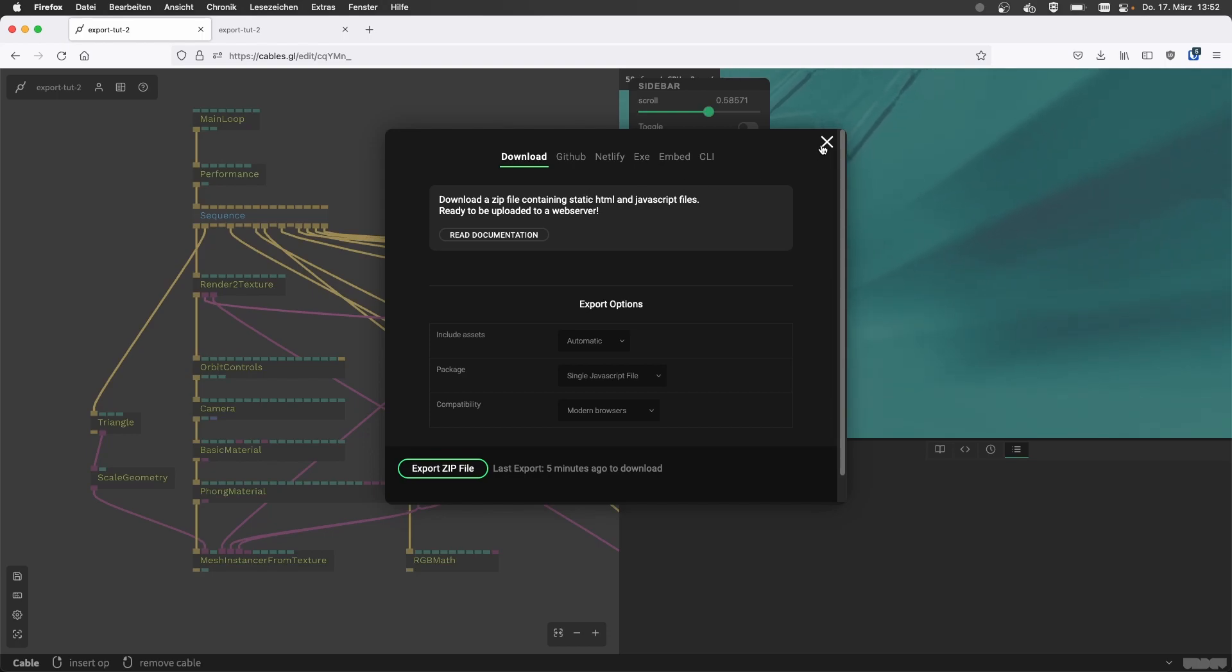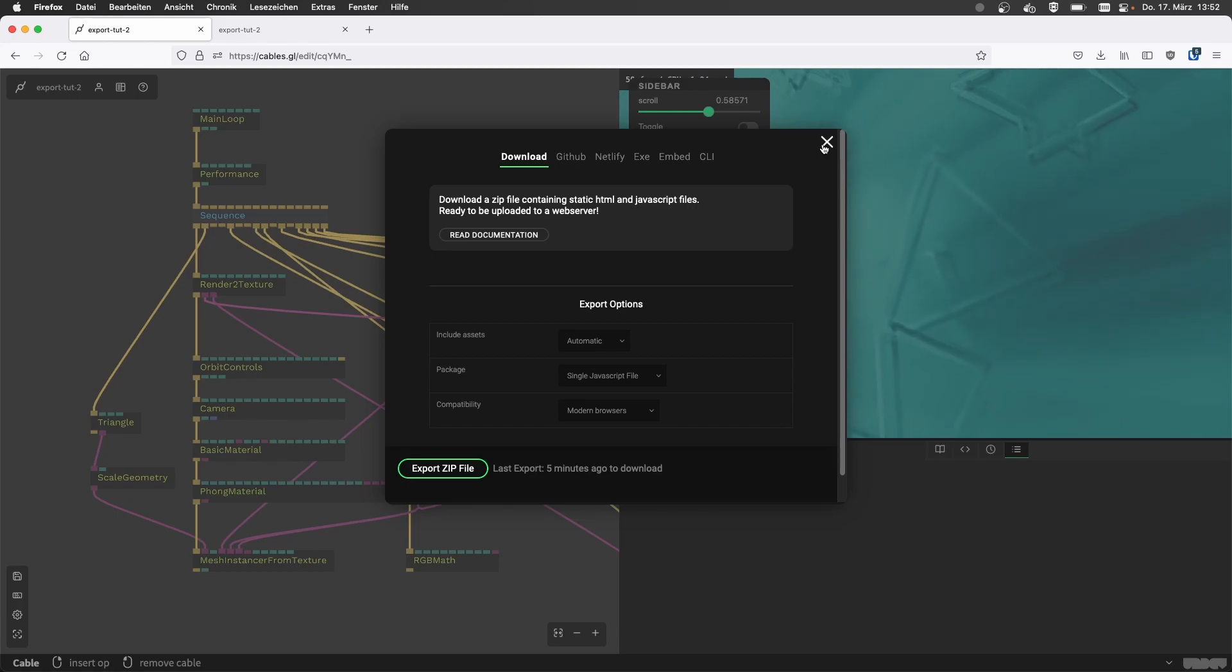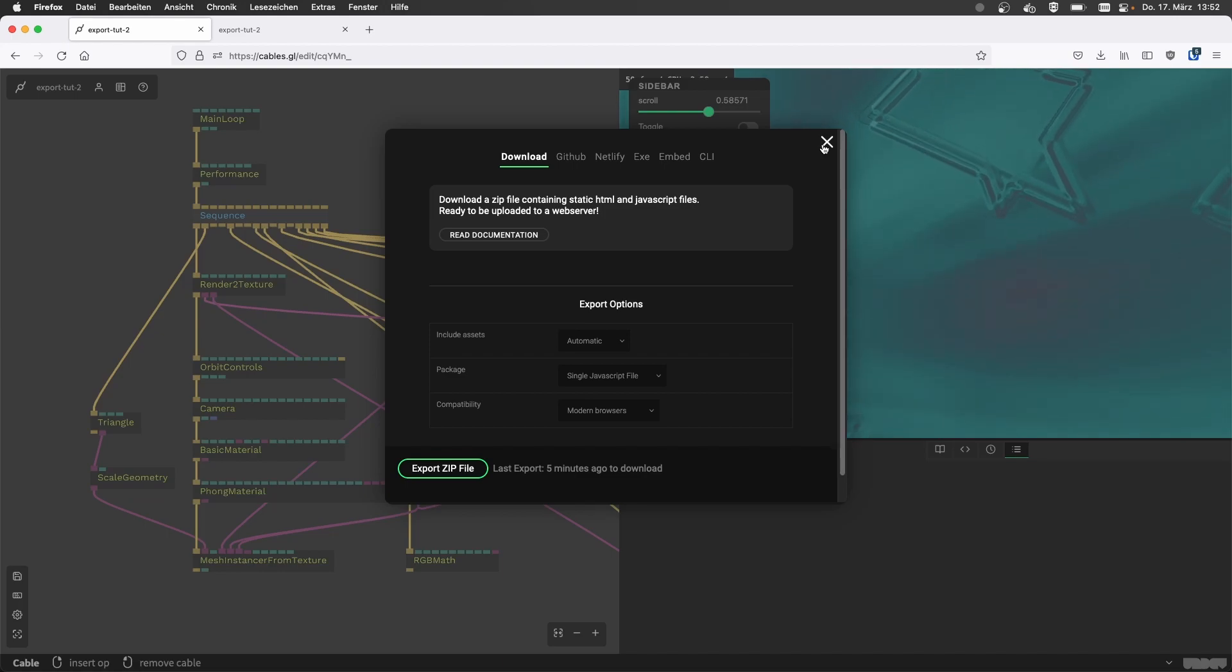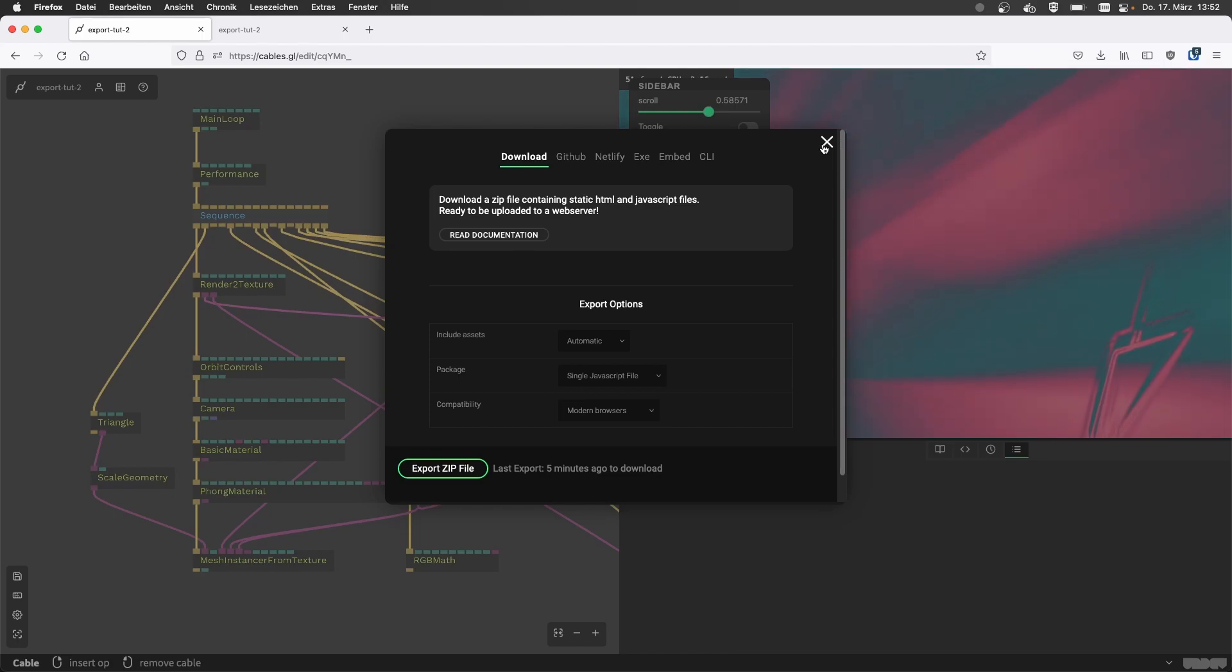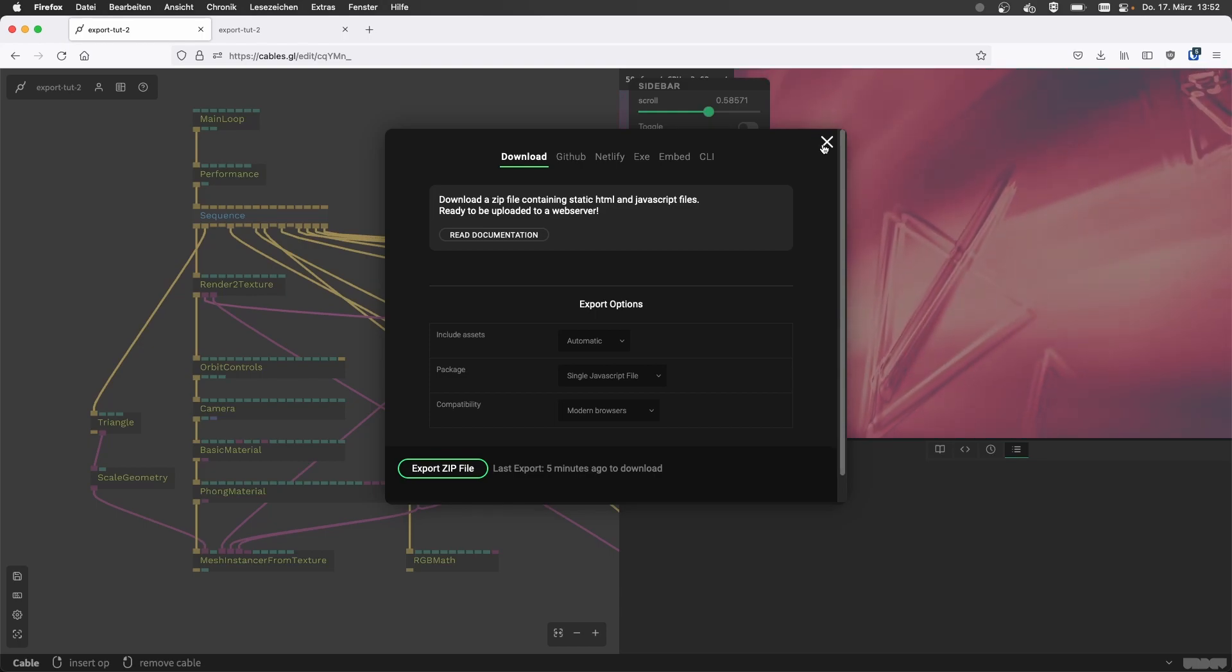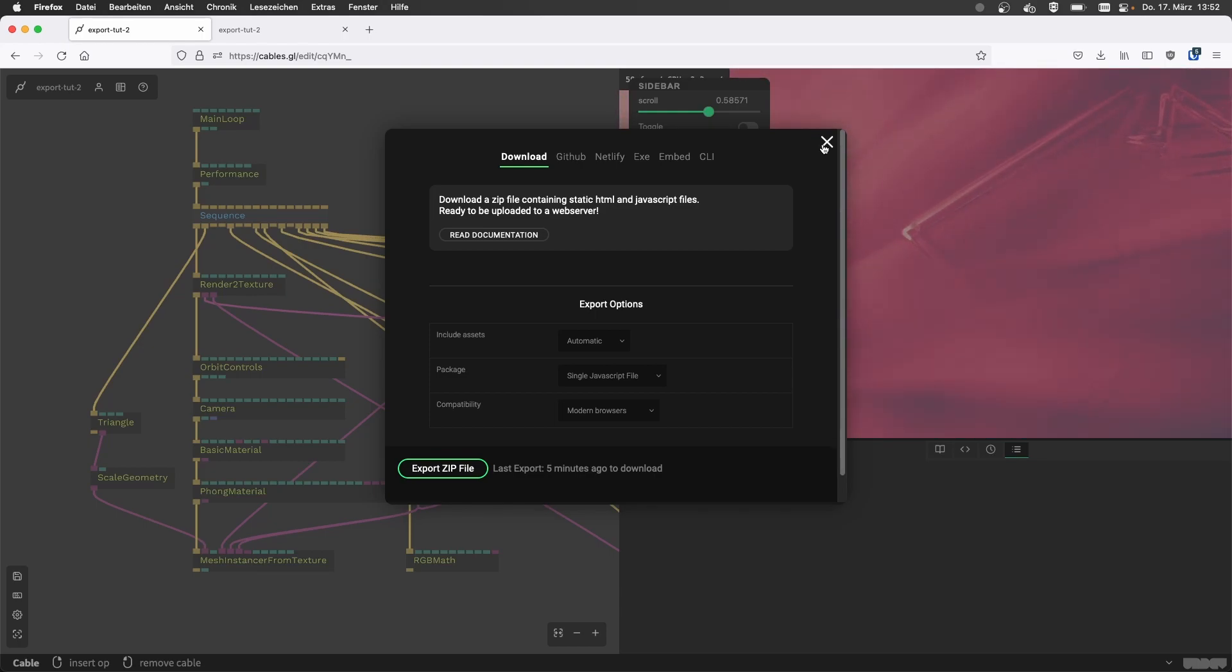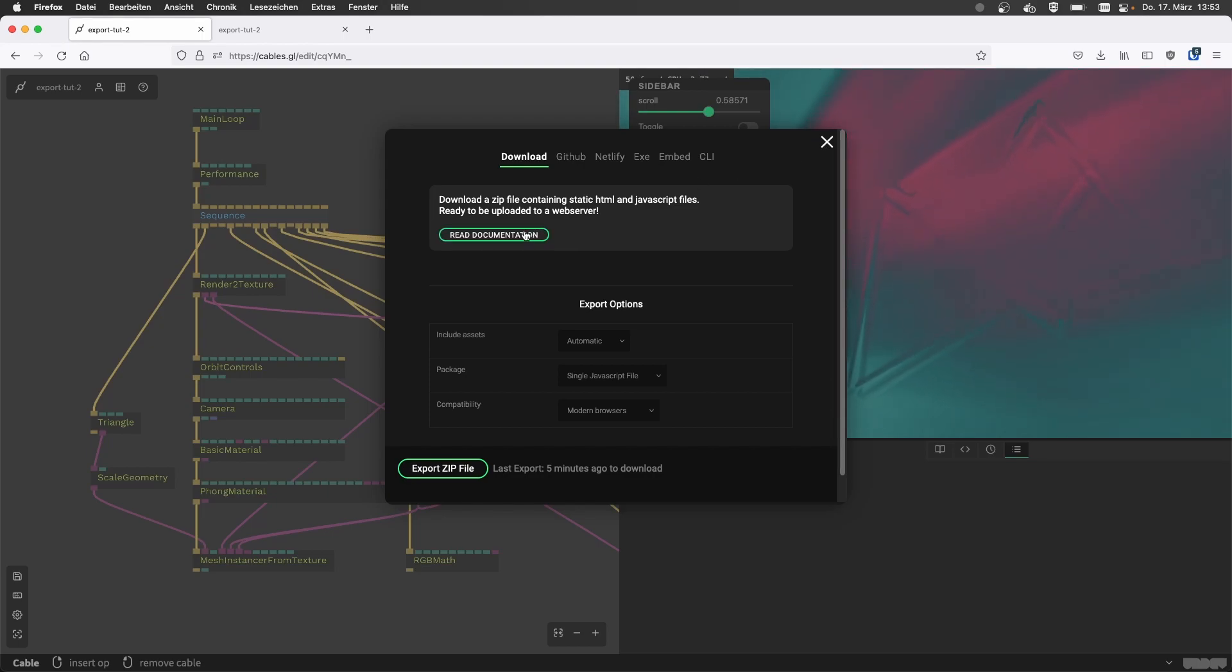Nice. Well, yeah, this is pretty interesting. Because then one thing I'm thinking of is there was some stuff in documentation I saw that allows you to then take your cables patch and to start integrating it with other JavaScript elements or callbacks and all sorts of outside of cables services or interactions on your web page.